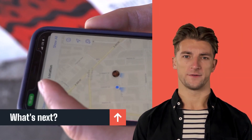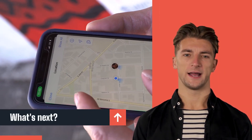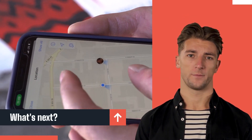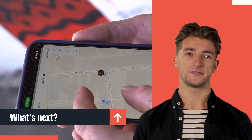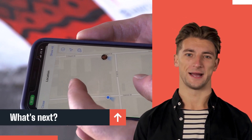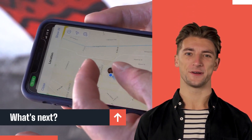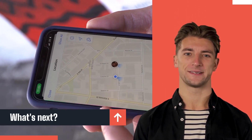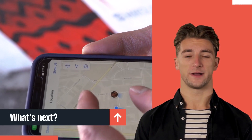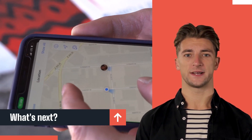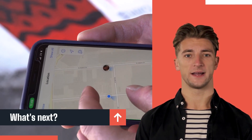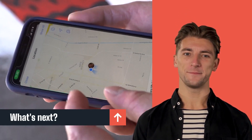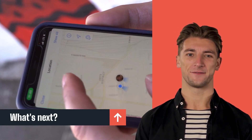As GMB Crush grows and evolves into a must-have free Chrome extension, we are working hard to turn it into a competitive tool that provides legitimate value to agencies and business owners alike. If you want to take your business and rankings up a notch, connect with us for the full version of the GMB Crush software.